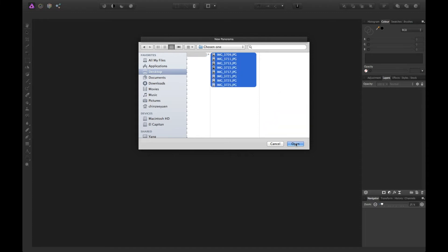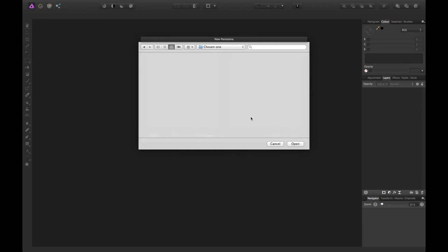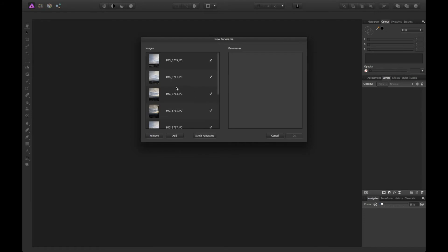Then click Open and then click Stitch Panorama. Affinity Photo will start rendering the preview of the final image.